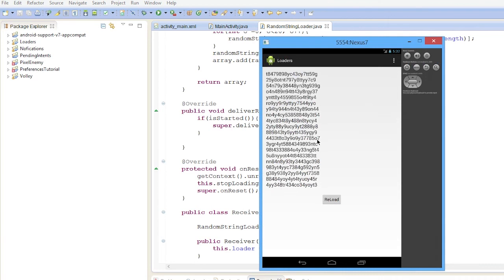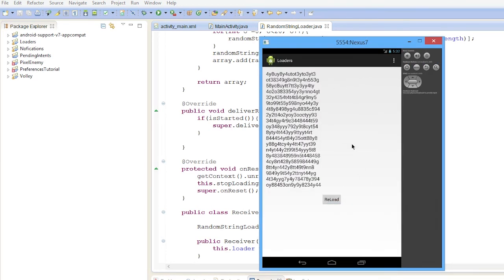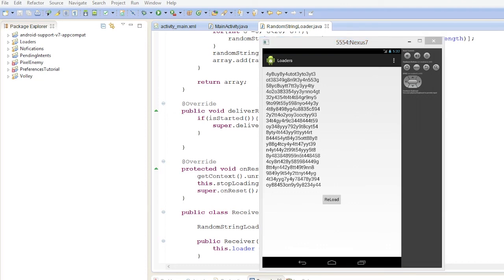That's it for this video — that's observing data set changes, and it looks pretty cool. I'll see you next time when we get into caching the data.